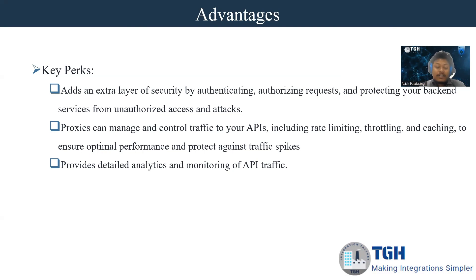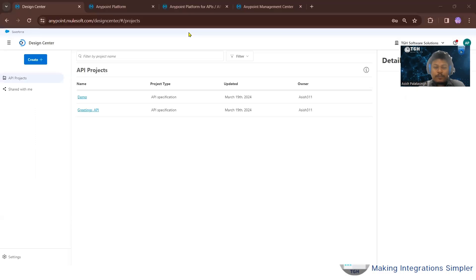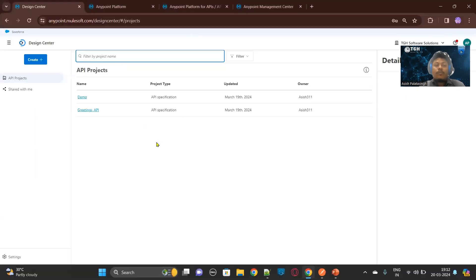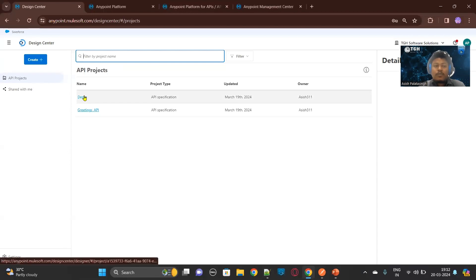Now let's see the demo on how to configure the API proxy in MuleSoft. Let me jump to the AnyPoint platform. As I mentioned, whenever we have an API specification built outside MuleSoft, we can go for the API proxy. But for this demo, I am creating one specification in the AnyPoint platform's Design Center so I can show this demo, as I don't have any other specification for now.